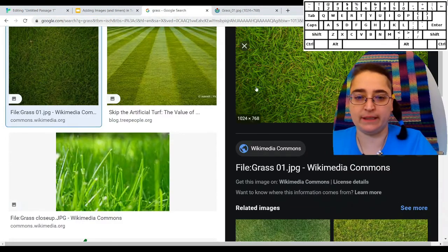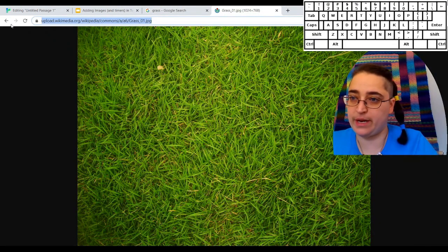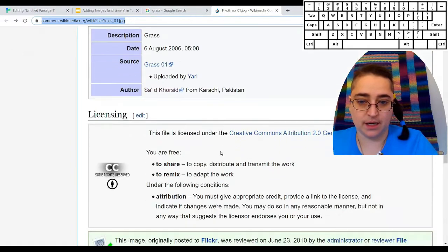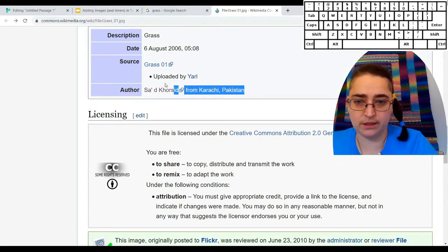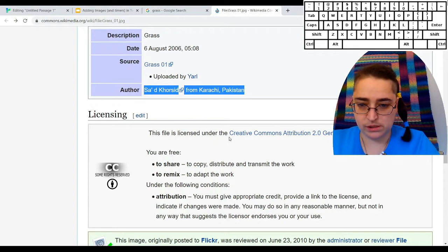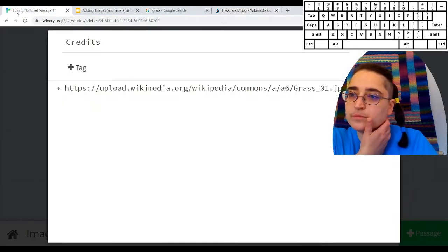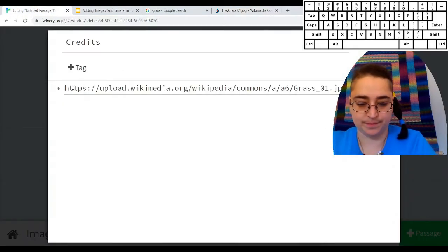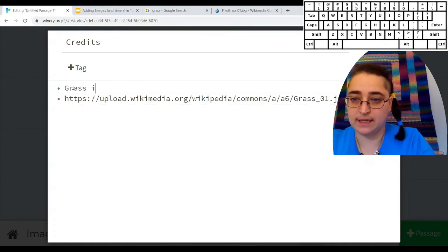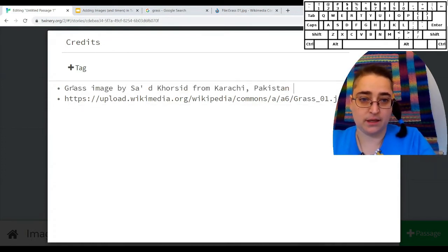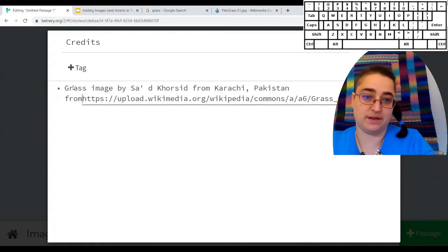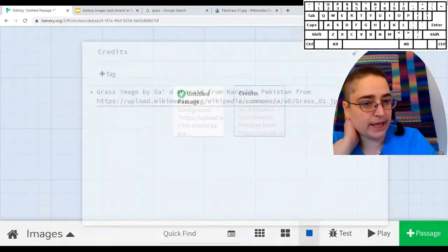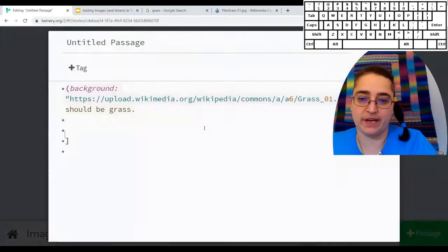Now here, I'm not going to make it a link. I'm just going to get the other information about it. Here's the author. Can I go over here? Grass image by, from, there's the URL. So anybody who wants to can go and find out where that is.